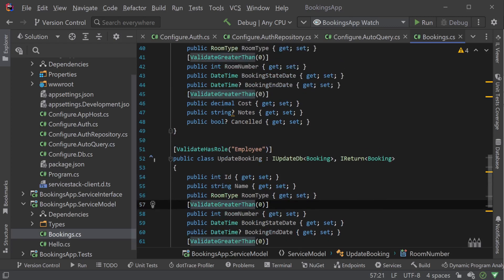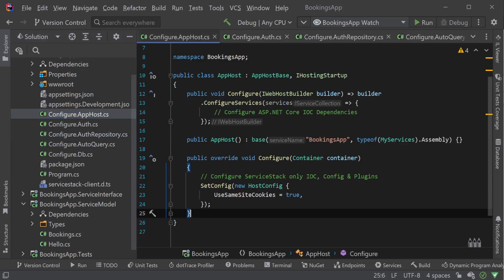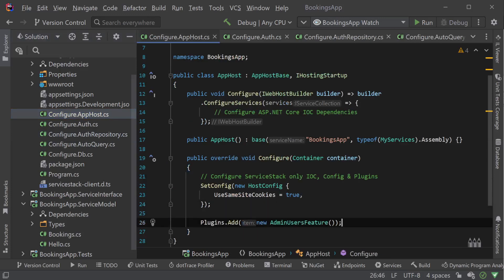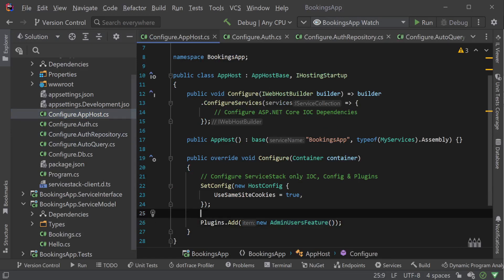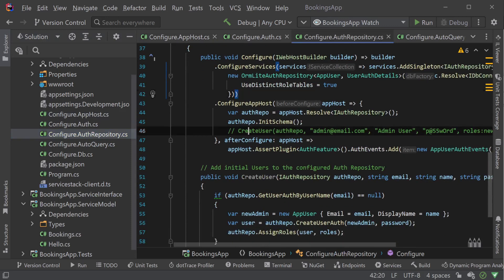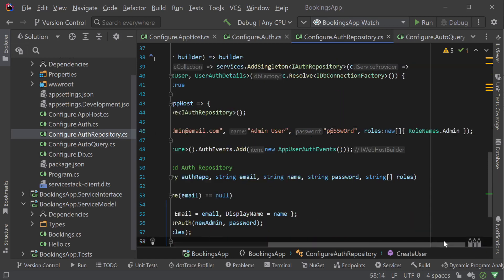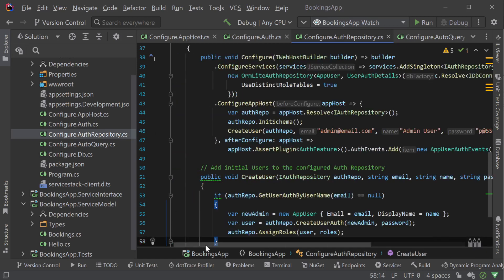To make it easier to test our role-based validation, we can add the AdminUserFeature plugin so we can manage users and their access from the admin UI. To access the admin UI, we'll also need an admin user. Using the Configure.AuthRepository, we can uncomment the line of code that creates our demo admin user.